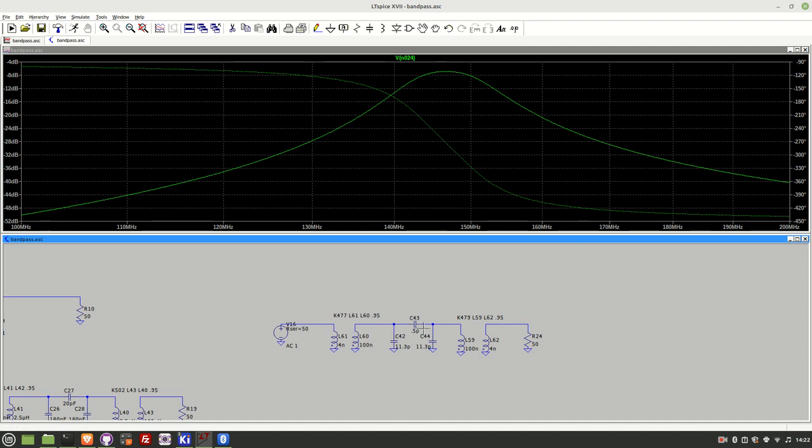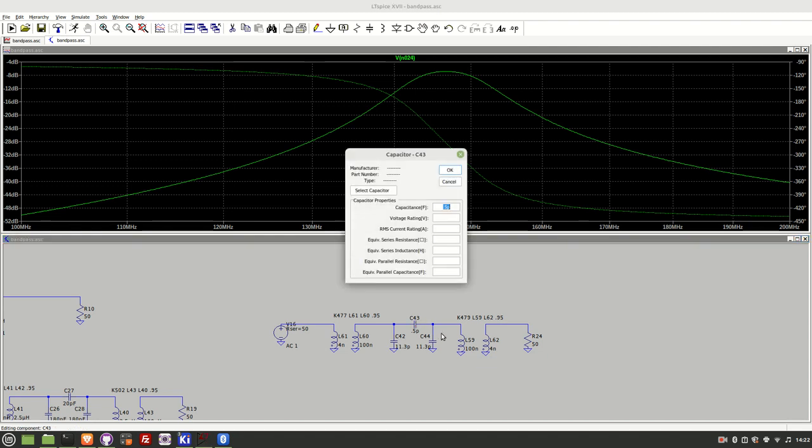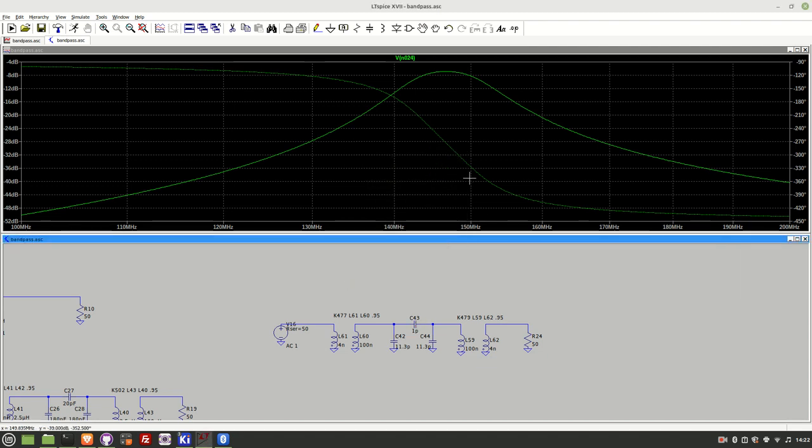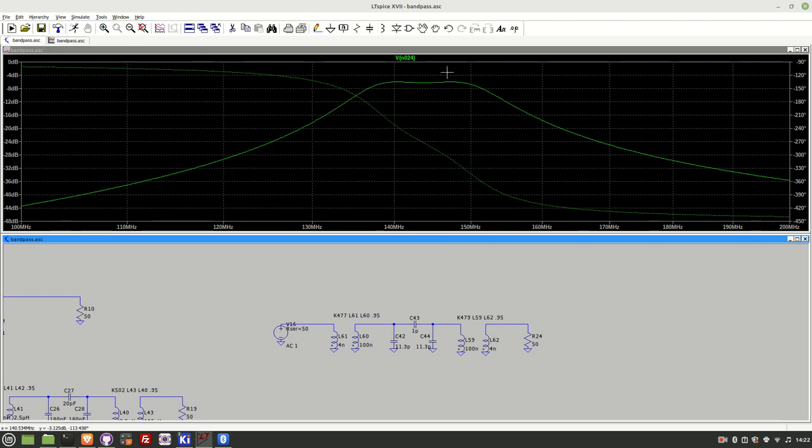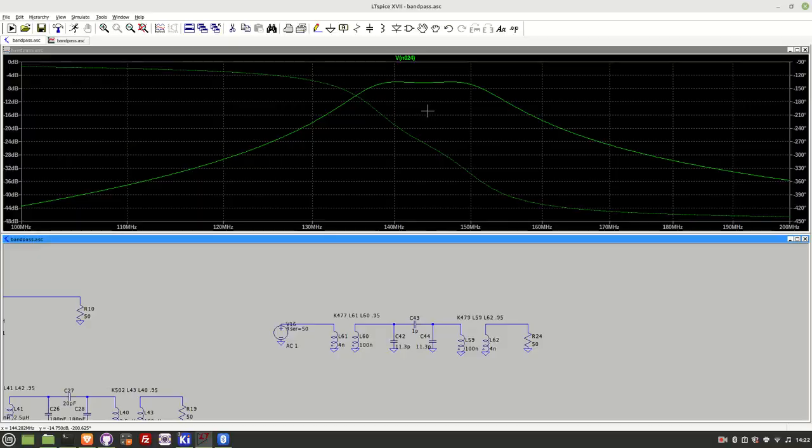So let's change it back to one picofarad and again this is all experimentally I know there are calculators that do all this for you but I often like to just fiddle around with this stuff so let's run that simulation you can see that we're back to that flat peak. So let's go over and have a look at the board I've got this wired up we'll have a look at what it looks like in the spectrum analyzer.